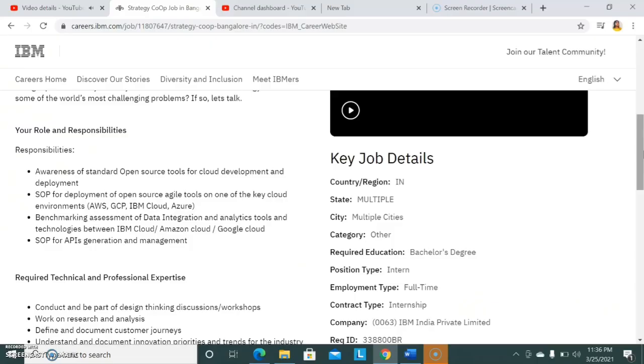Hello all, welcome to EC Electronics. In this video we're going to see recruitment news from IBM. IBM is recruiting for the post of interns, so if you're interested in doing an internship at IBM, please watch this video till the end. This update is mainly for